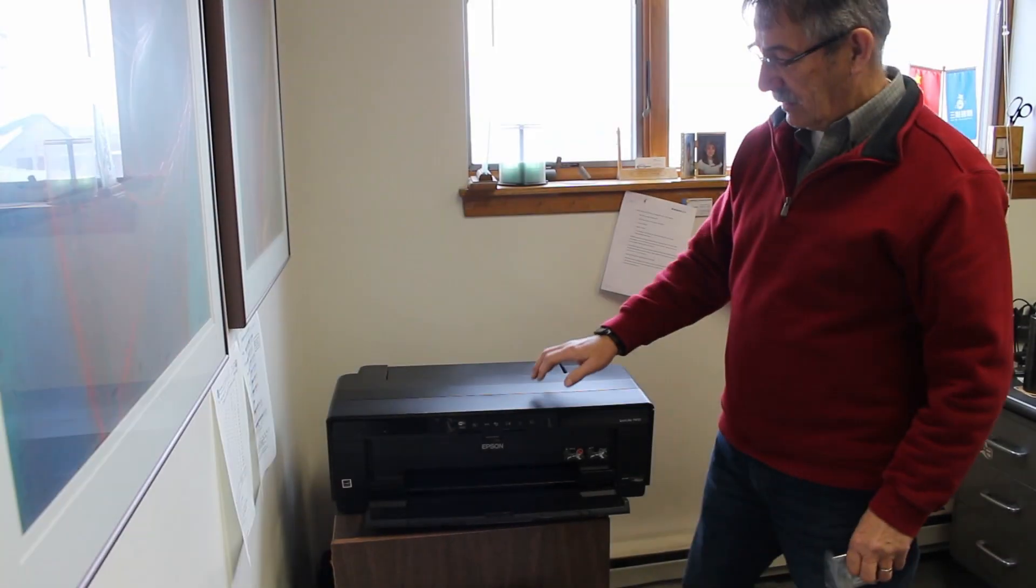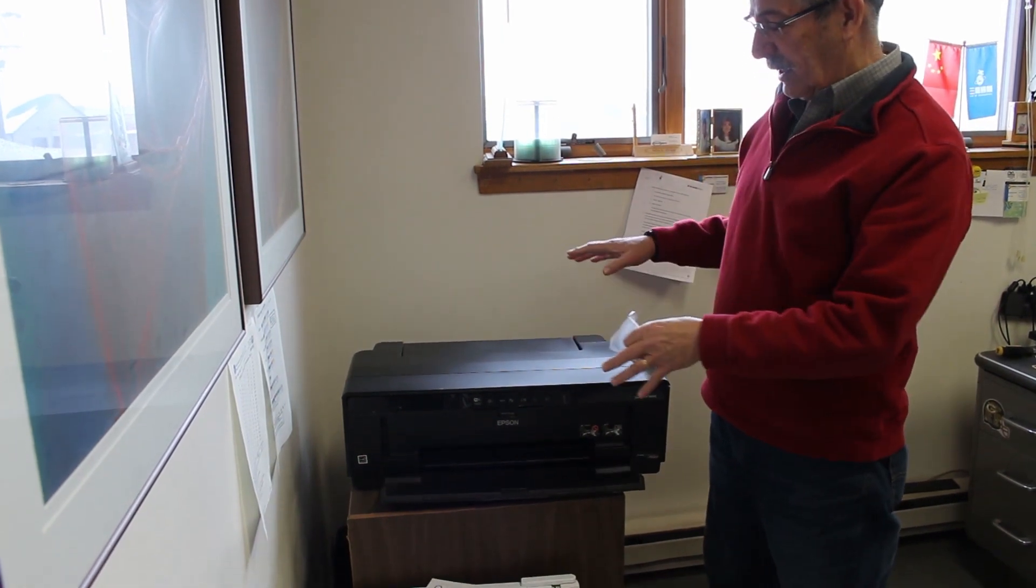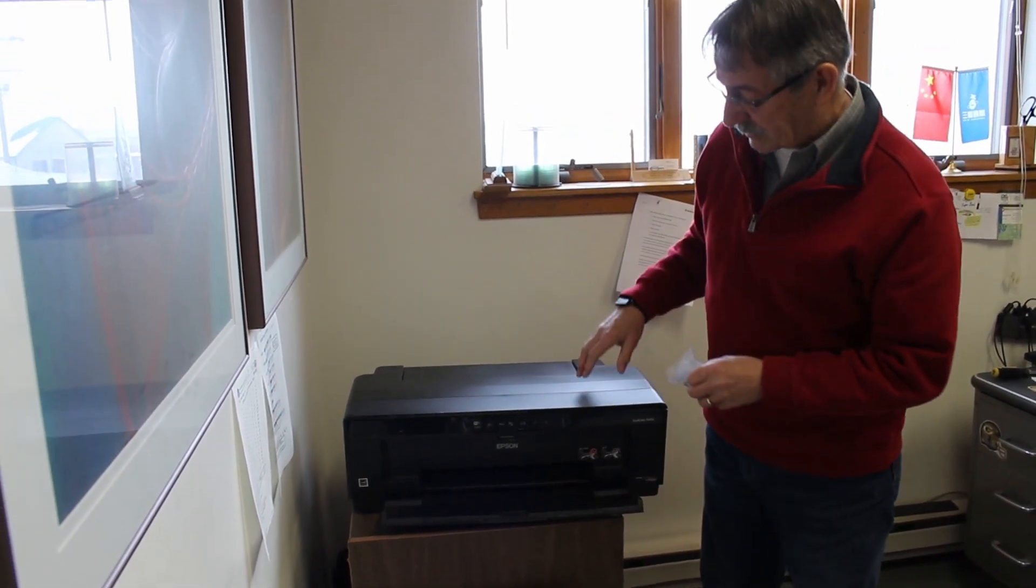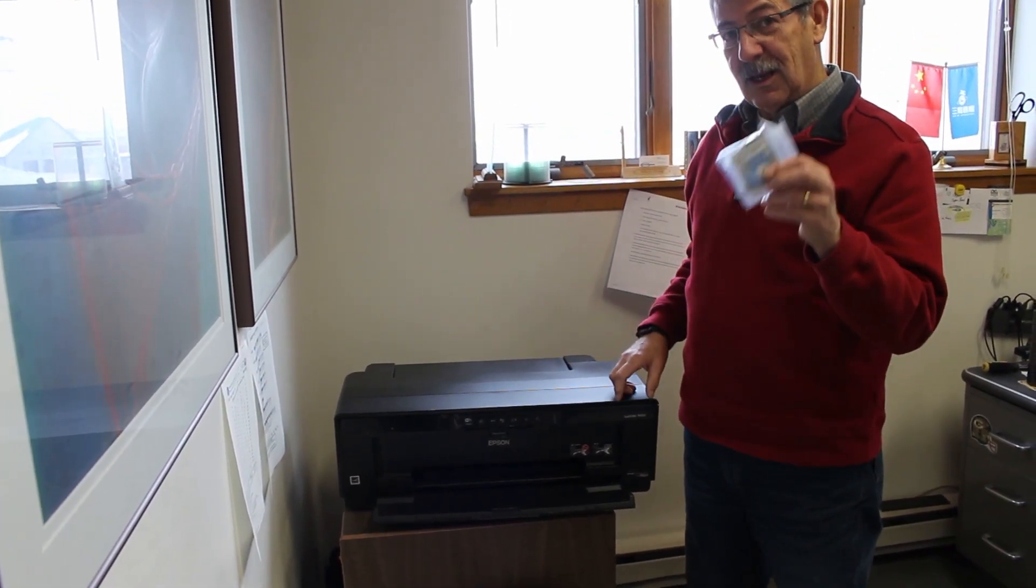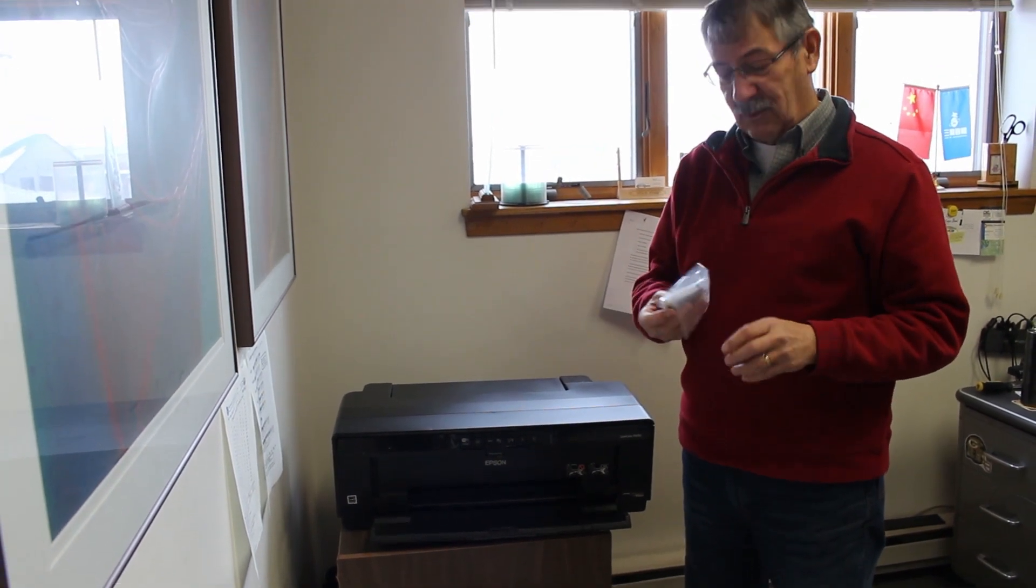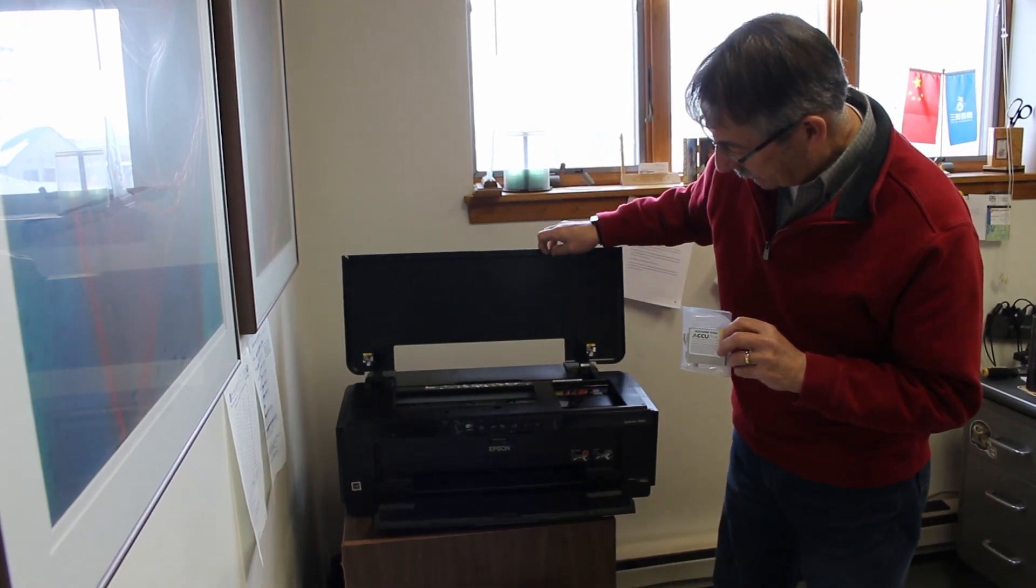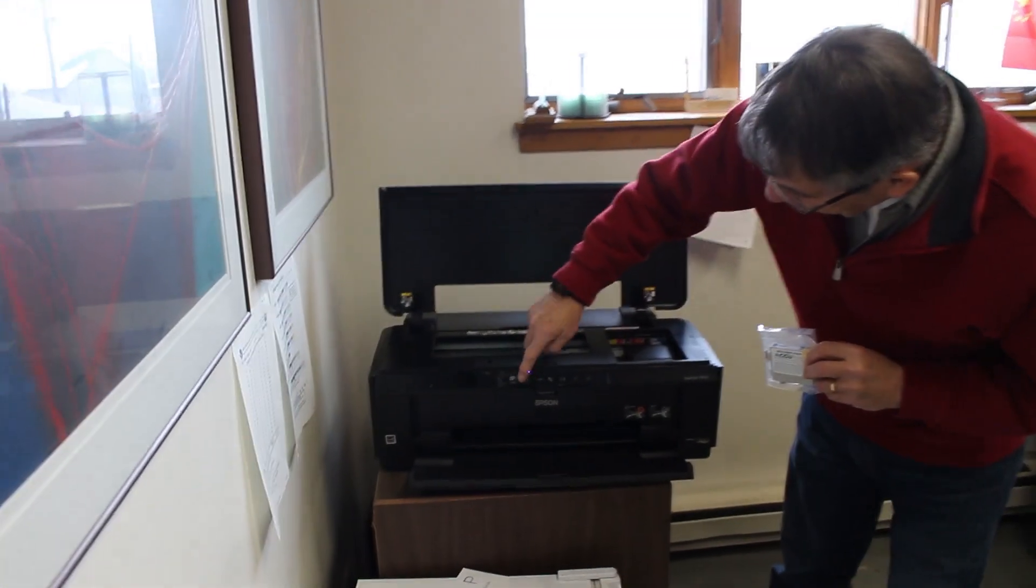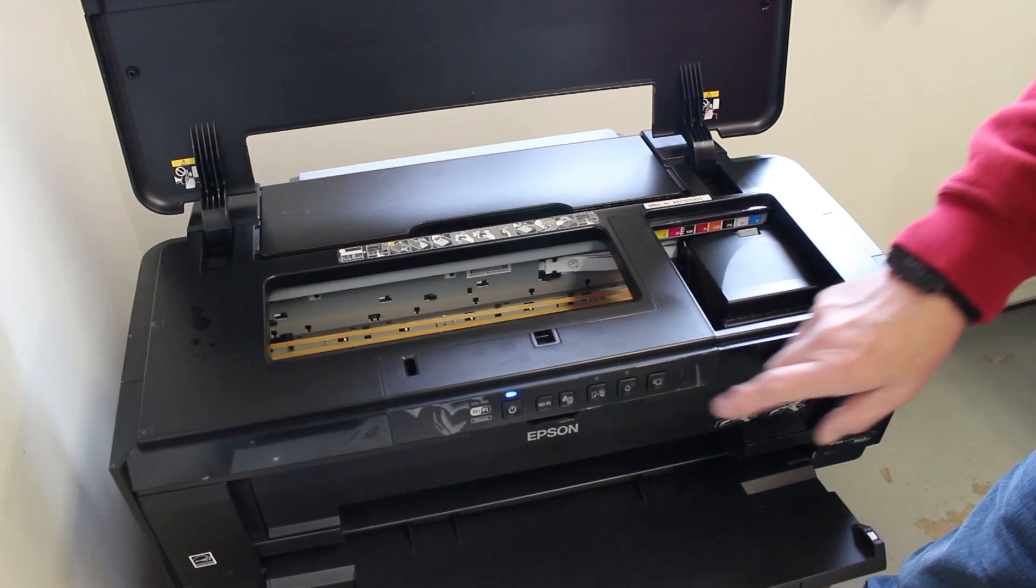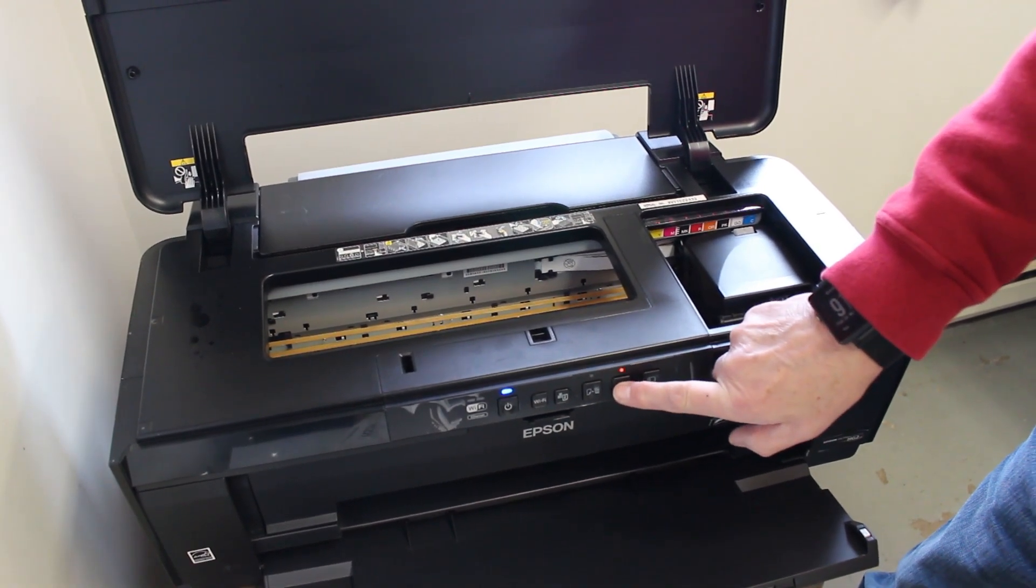All right, next thing to do obviously is all the blue tape is now taken off your printer. The next thing is to put the ink in the printer. Now you're going to use Accu ink. I'll show you how to do that. Just raise this lid and turn the printer on. Now push this little button here.